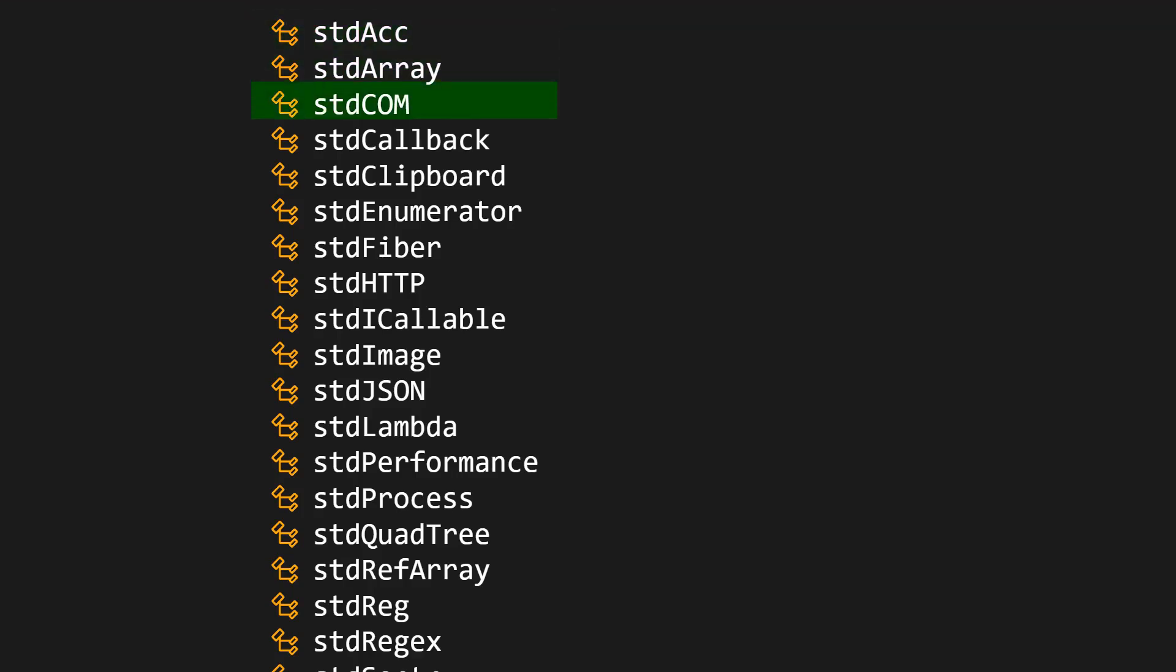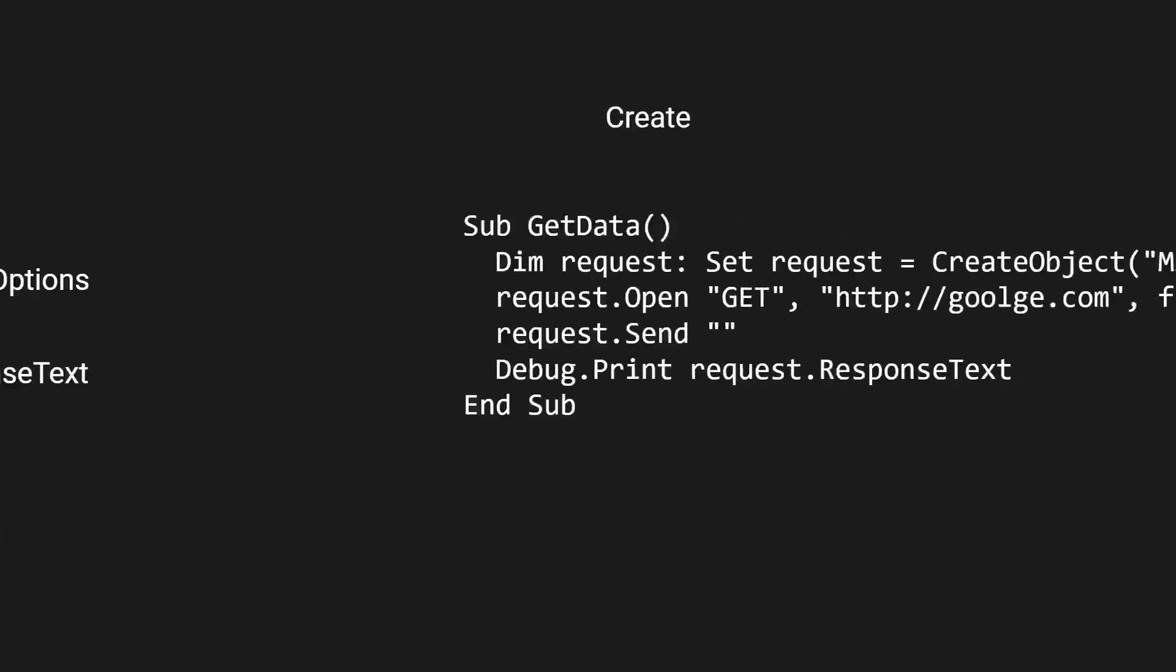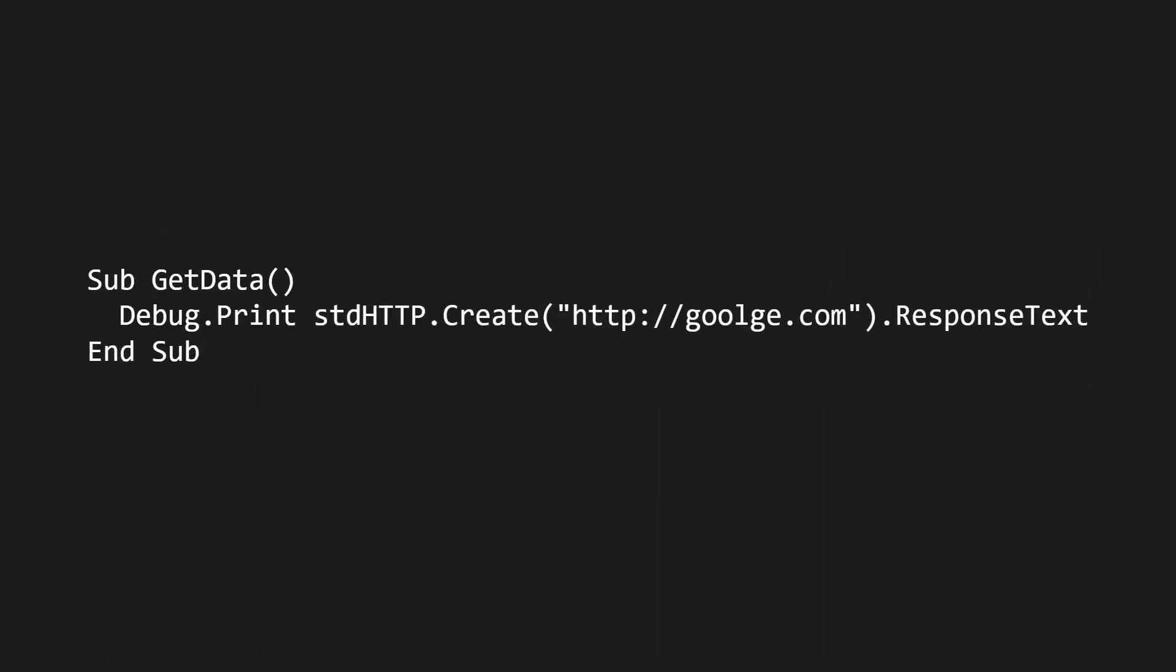In this series, we'll dive into each module within the library, explore its features, and show you how to make the most of Standard VBA in your projects.